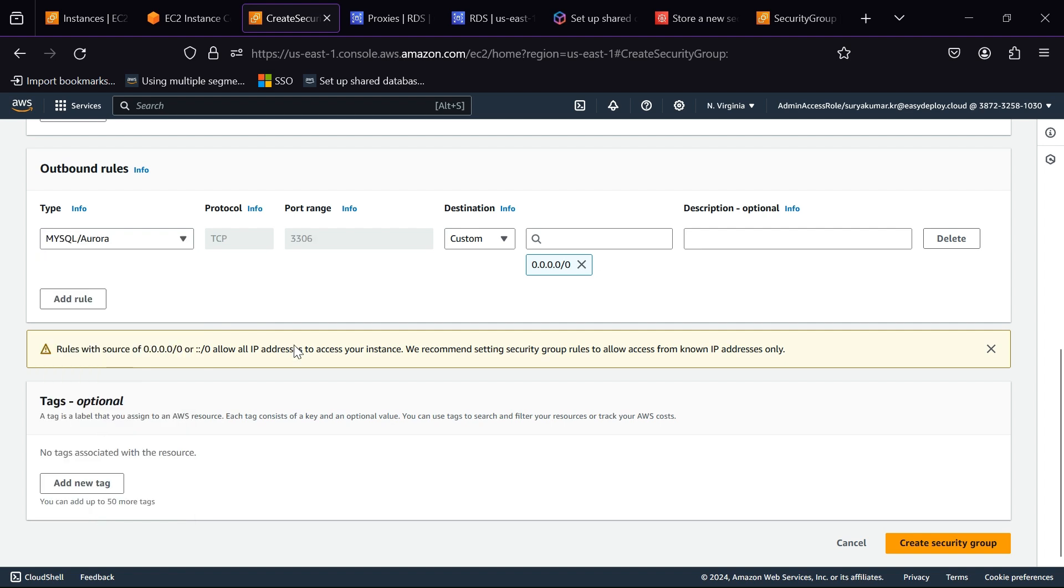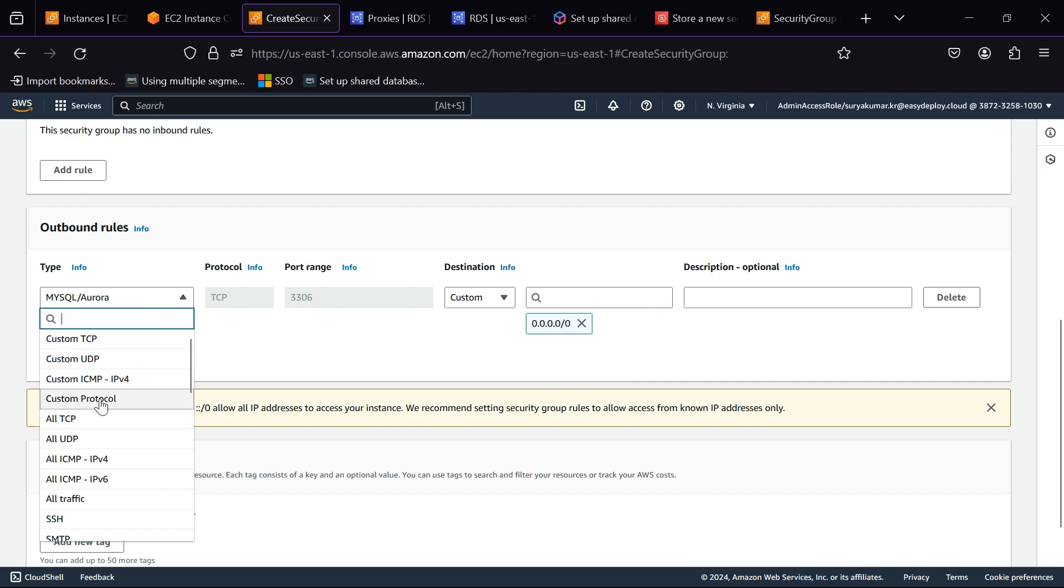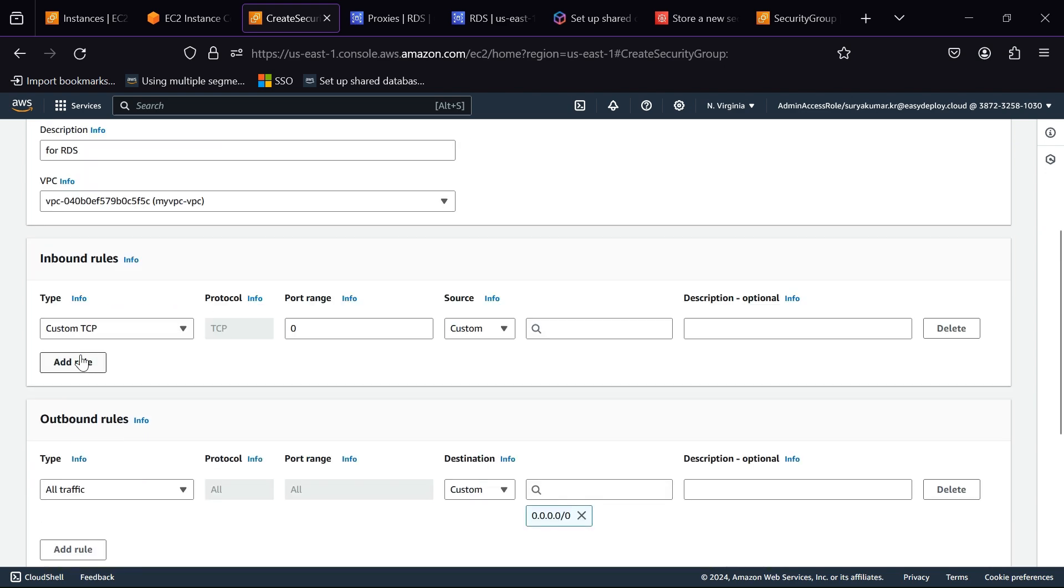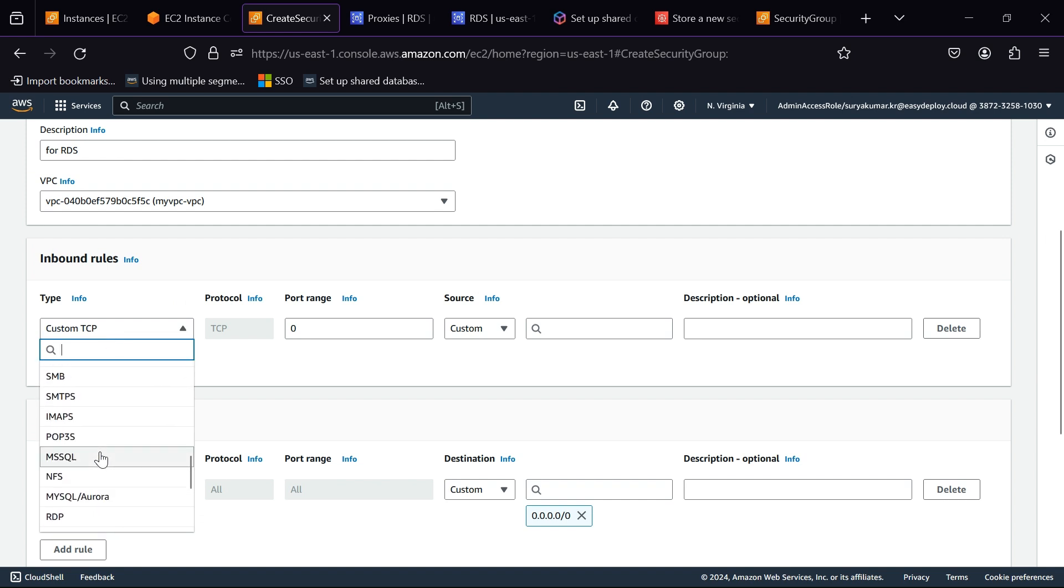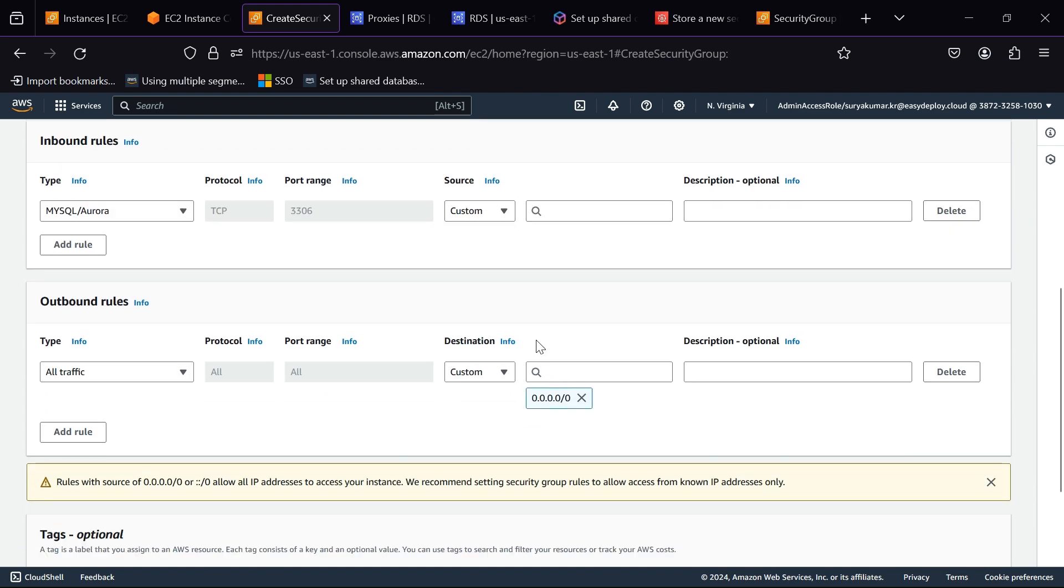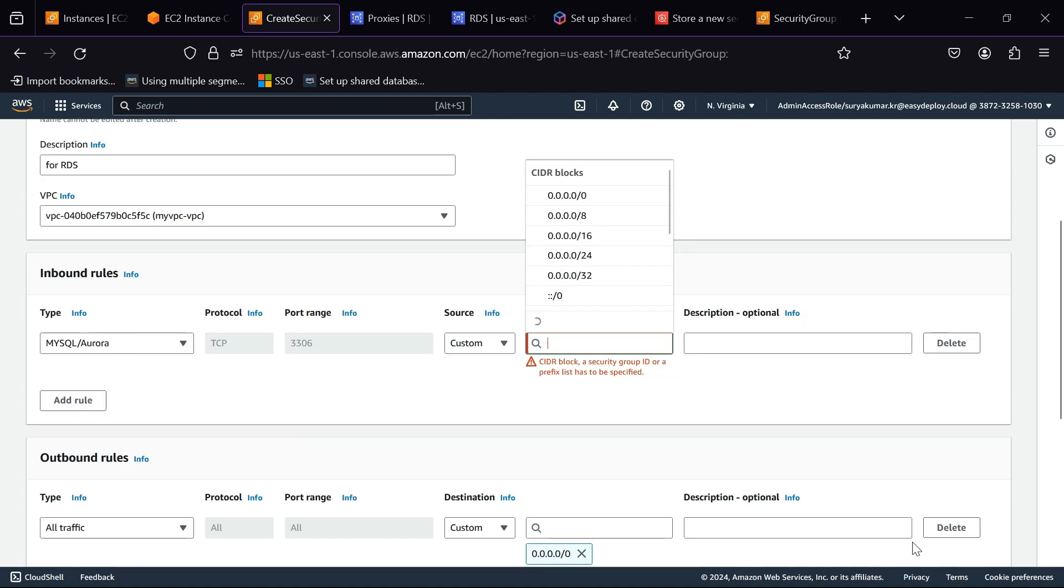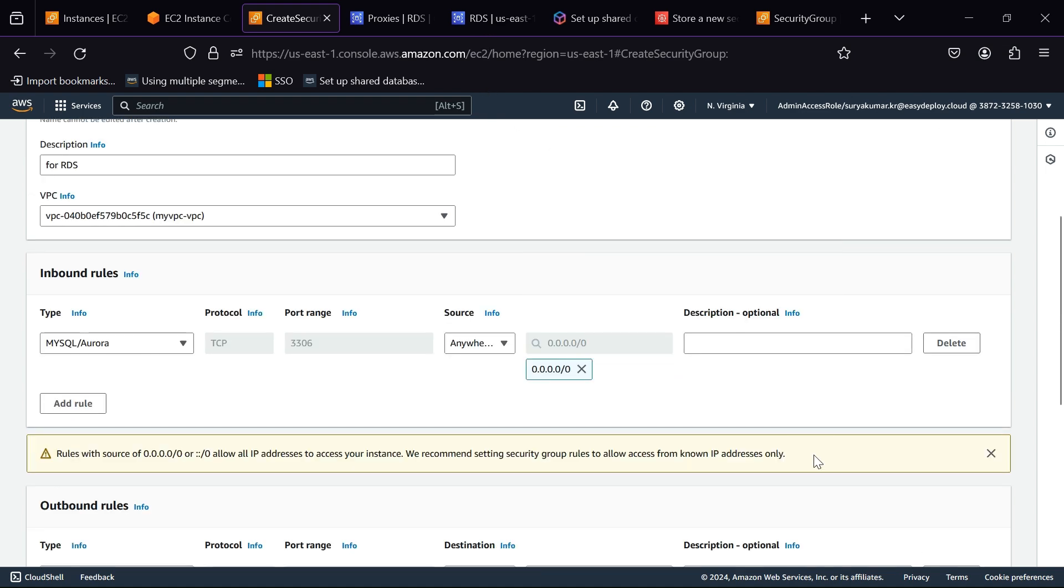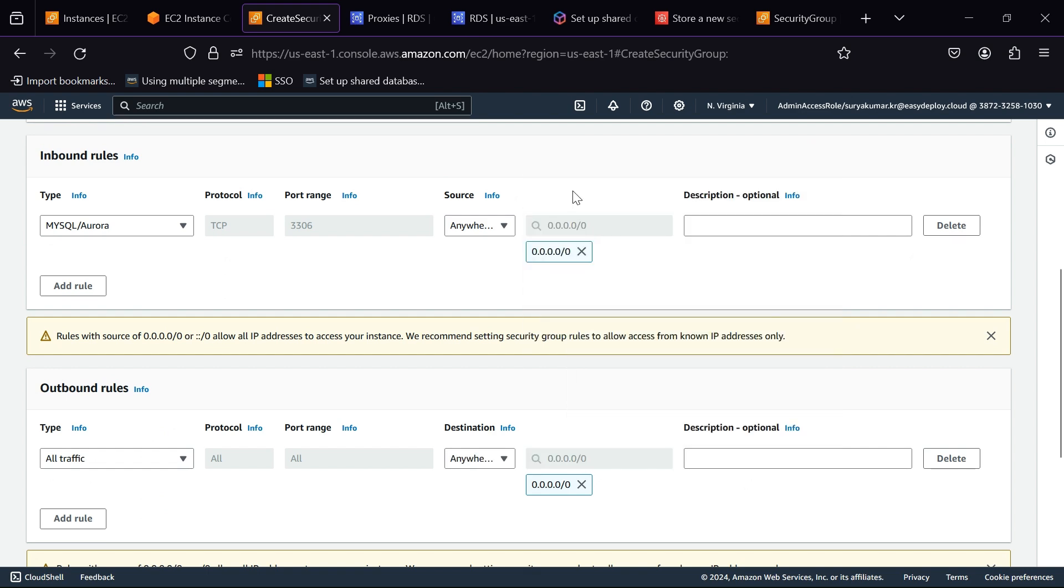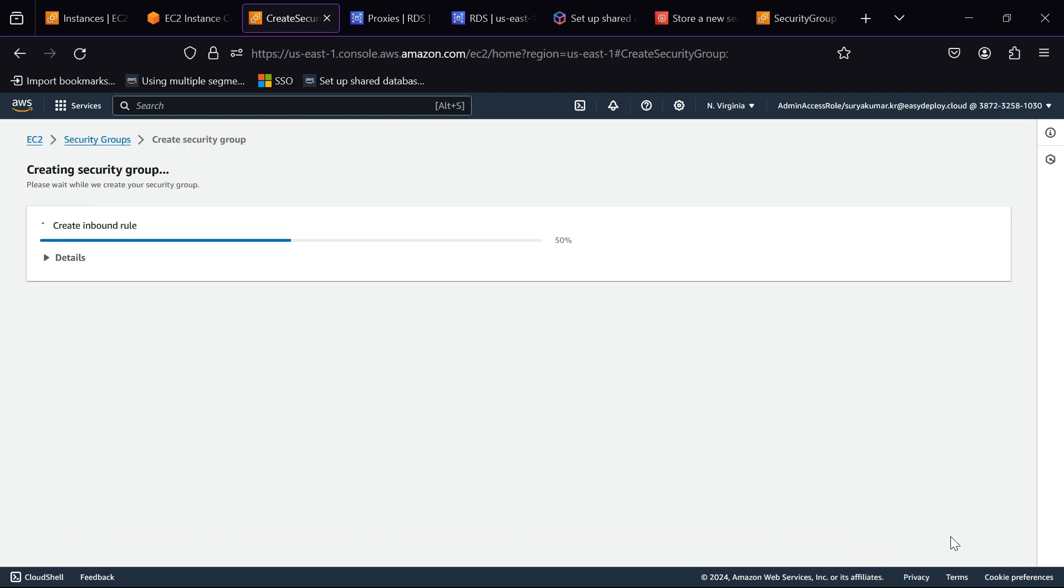Select VPC - I am choosing my existing VPC. In Outbound Rules choose All Traffic. In Inbound Rules select MySQL. In Source choose Anywhere IPv4. Click Create Security Group.